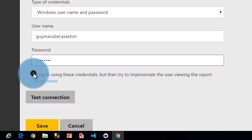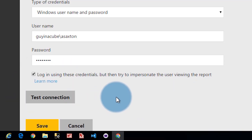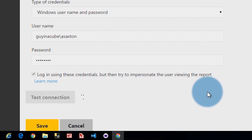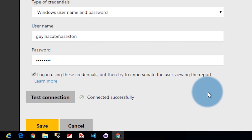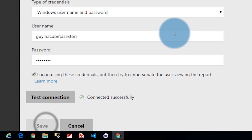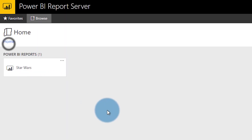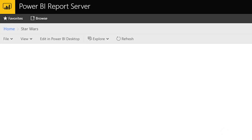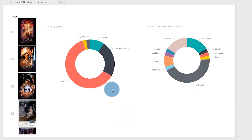So let's go ahead and check this box — we're going to use effective username. Test connection. This should work because my ASAxon account is listed as a server admin for Analysis Services. And there we go — connected successfully. We'll save that, come back out, and run our report again. And there we go — we have our report. It's not using Kerberos. We're using effective username to impersonate the user that's actually viewing the report, and the connecting account is a server admin in Analysis Services.